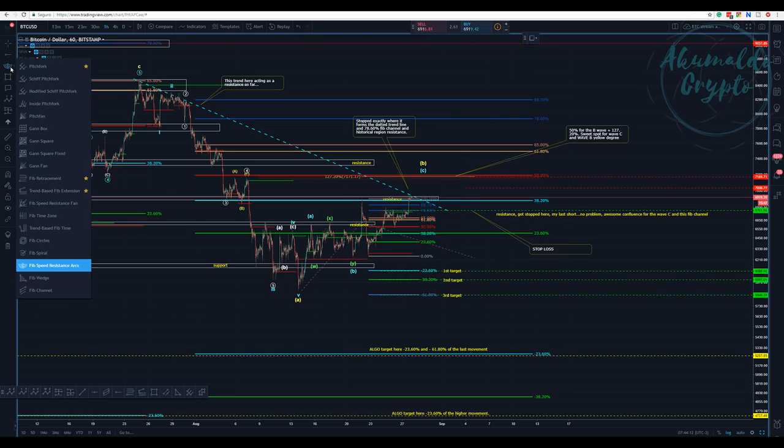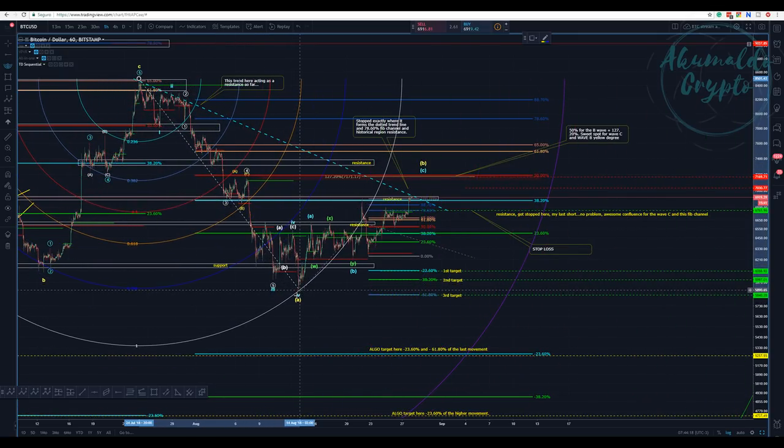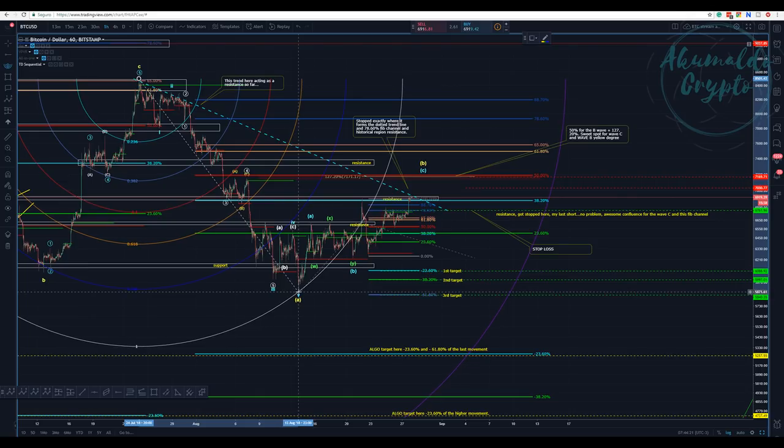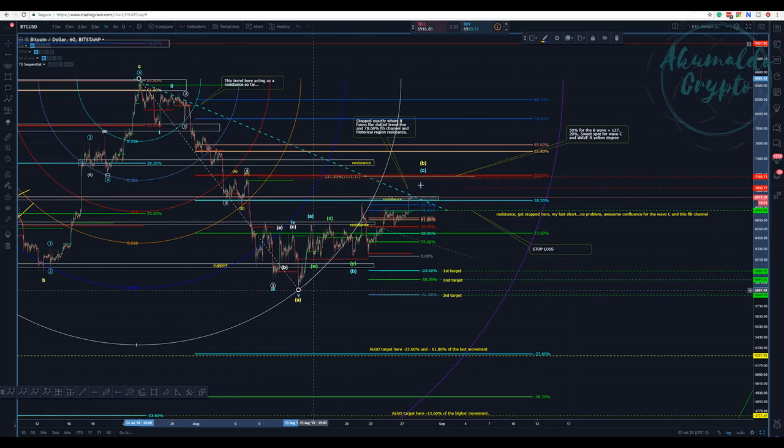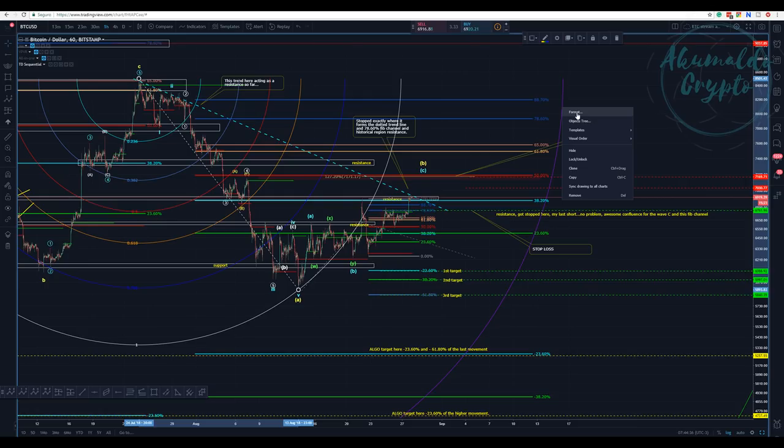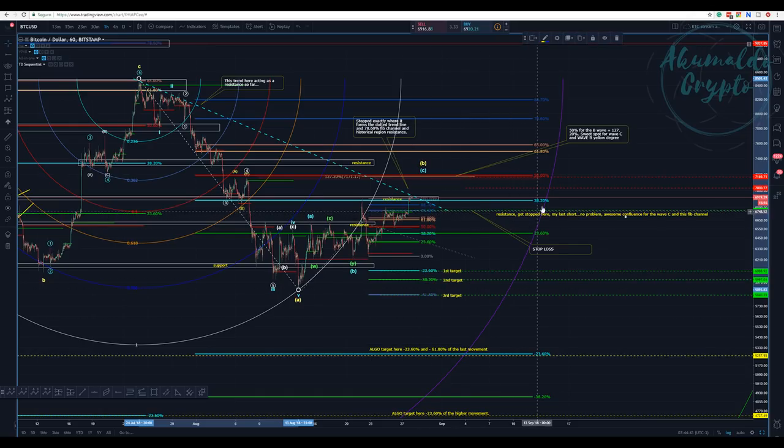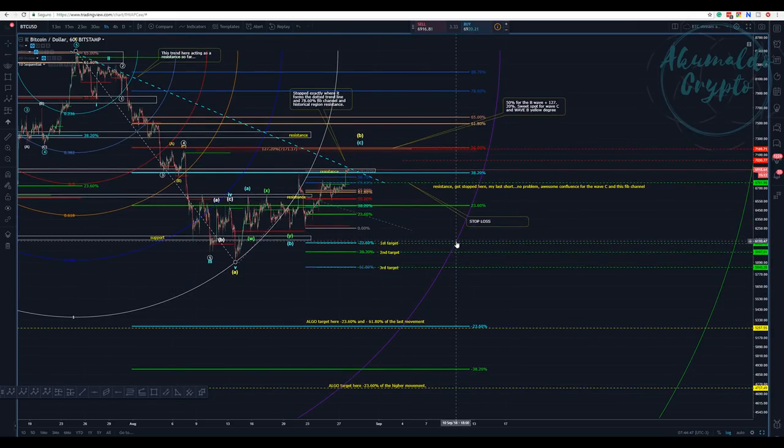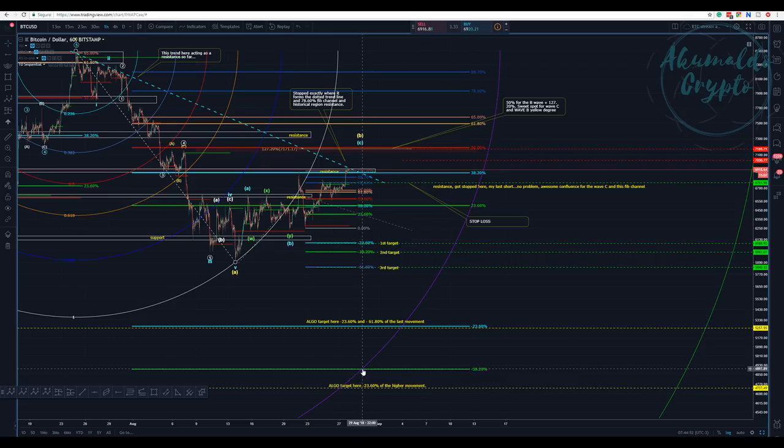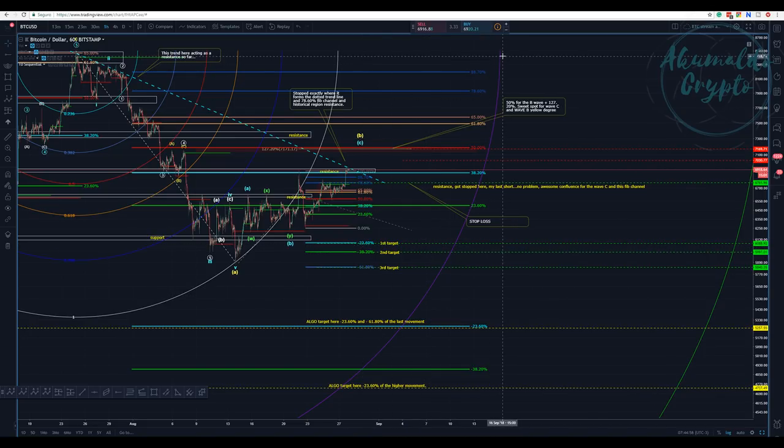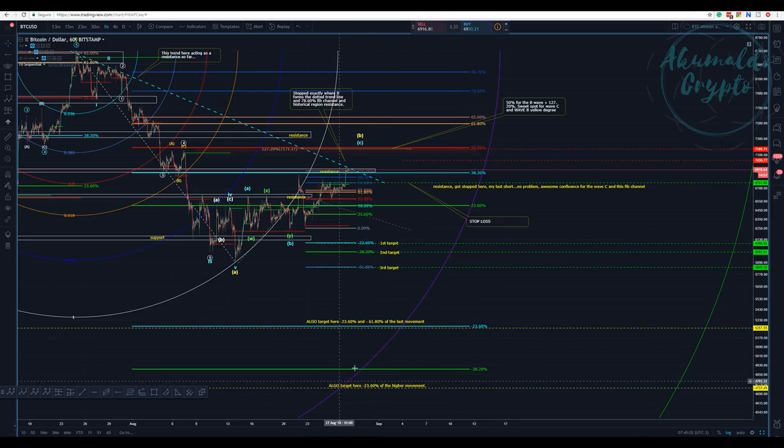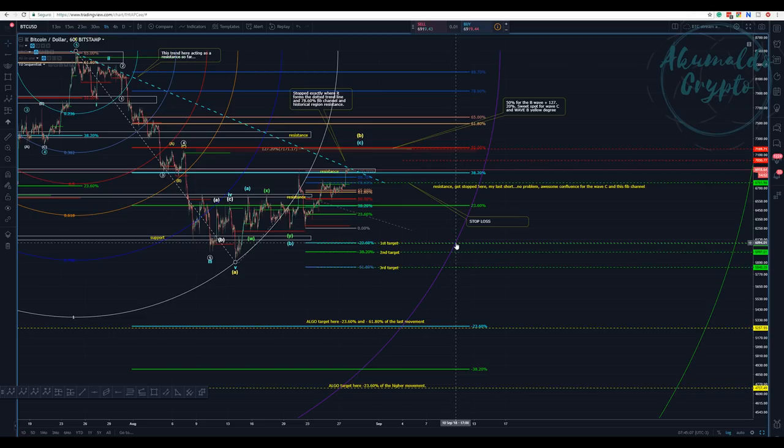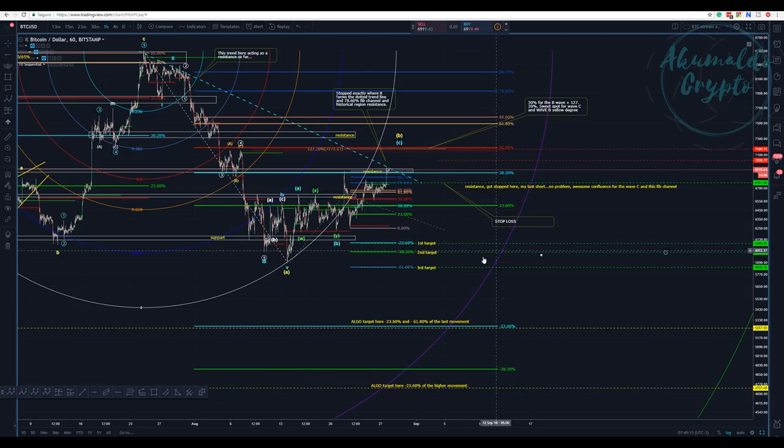If you use the Fibonacci speed resistance arcs from the top to the bottom here, my proposed bottom, you see it has some nice confluence as well. The 50% here is right here. This is the 1.618, which is a really awesome spot. It's marking here minus 33.6%, minus 32.2%. We have here the last line of all the targets marking down here for September, but I don't think this is going to happen in September.